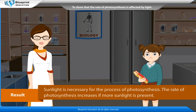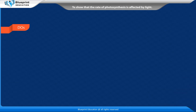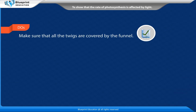Result: Sunlight is necessary for the process of photosynthesis. The rate of photosynthesis increases if more sunlight is present. Do's: Make sure that all the twigs are covered by the funnel.